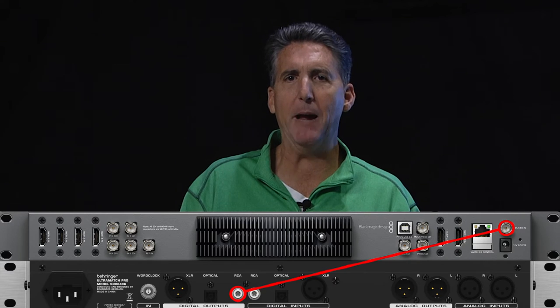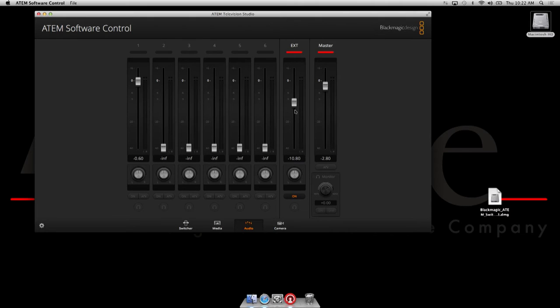We're going to talk about the front panel. The biggest change is that we no longer have to choose AES-EBU as a source within the software — it's automatically recognized as EXT in the software interface. That assumes you've configured your SRC 2496 correctly in order for it to be seen. If we had audio connected directly, we'd be seeing meters right now, but we're going to go over those settings.